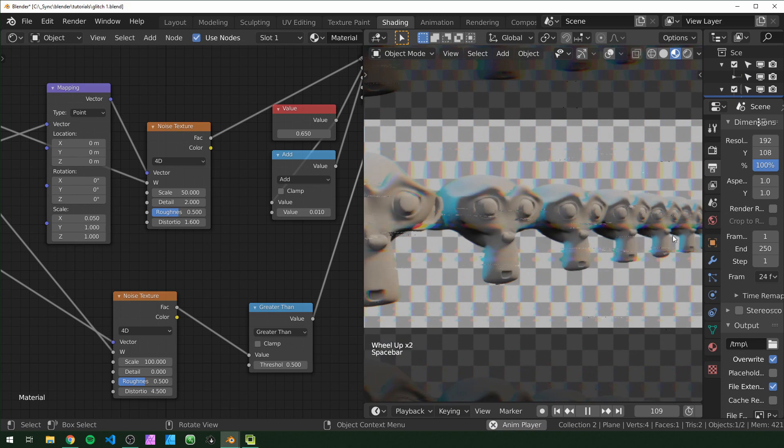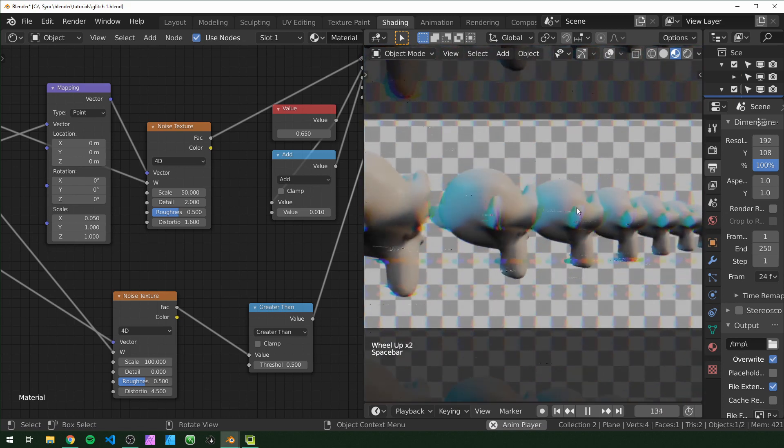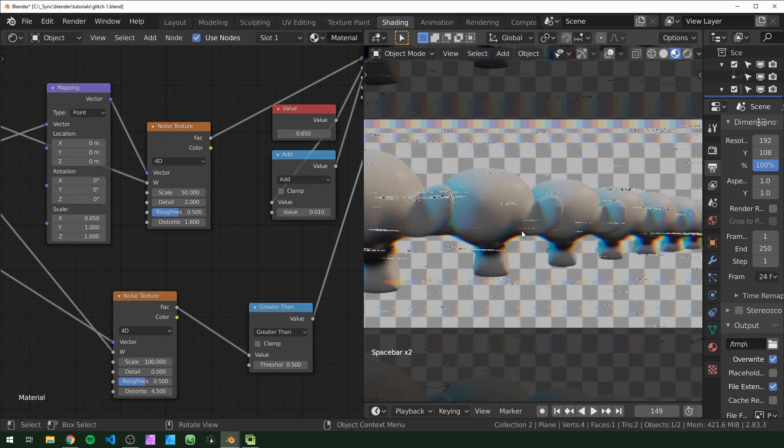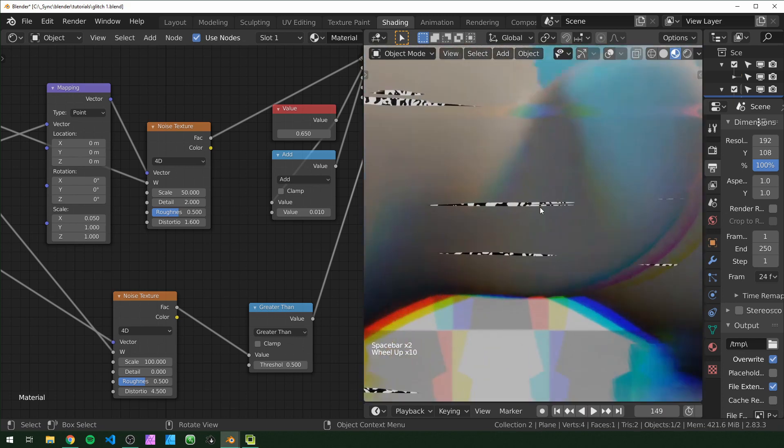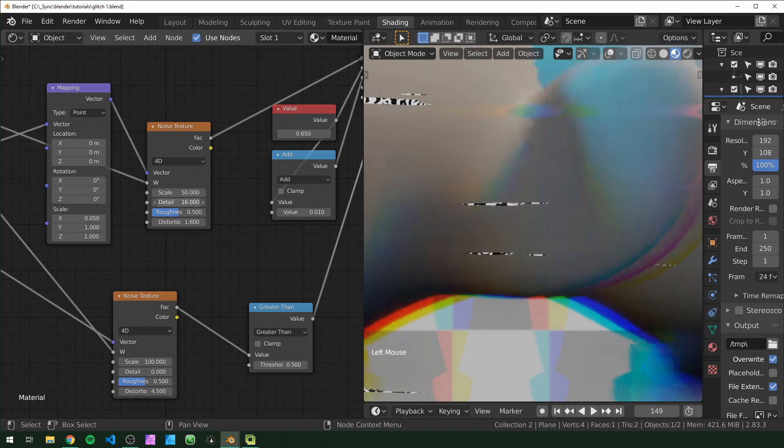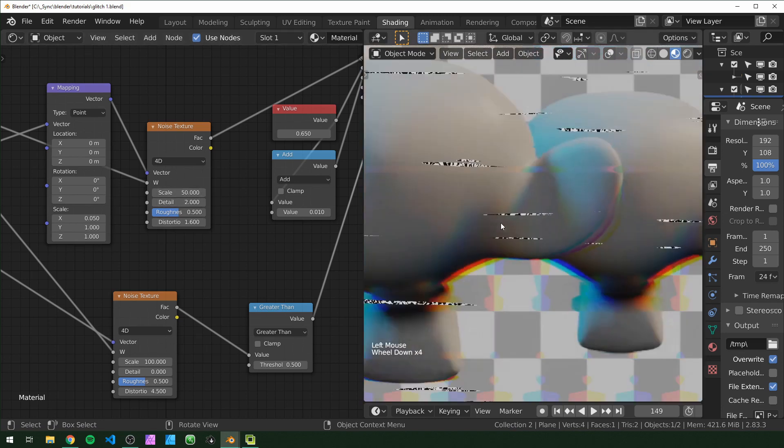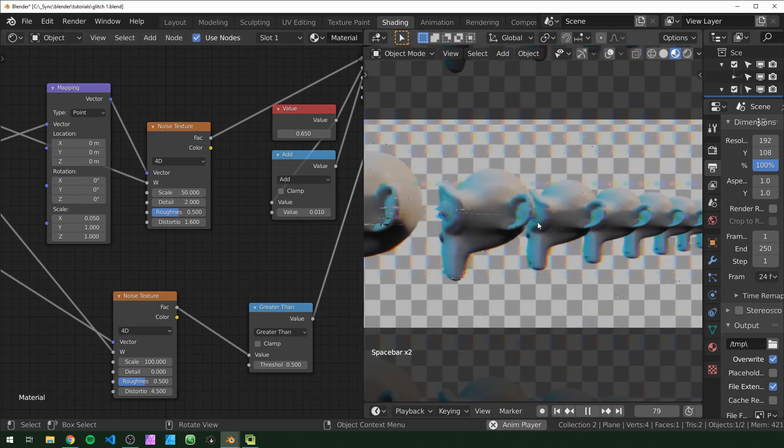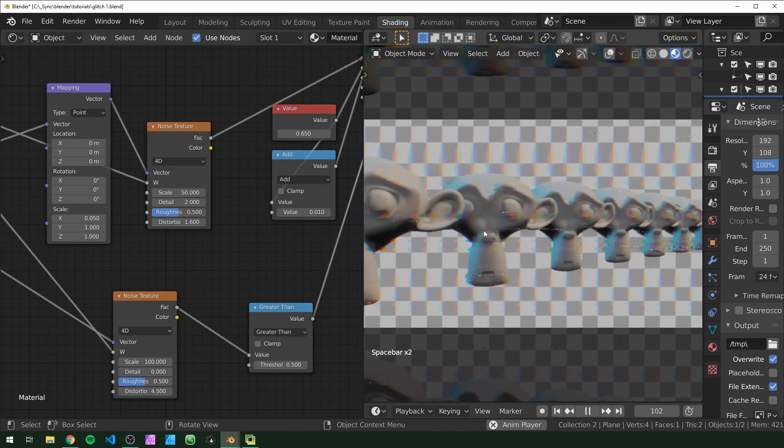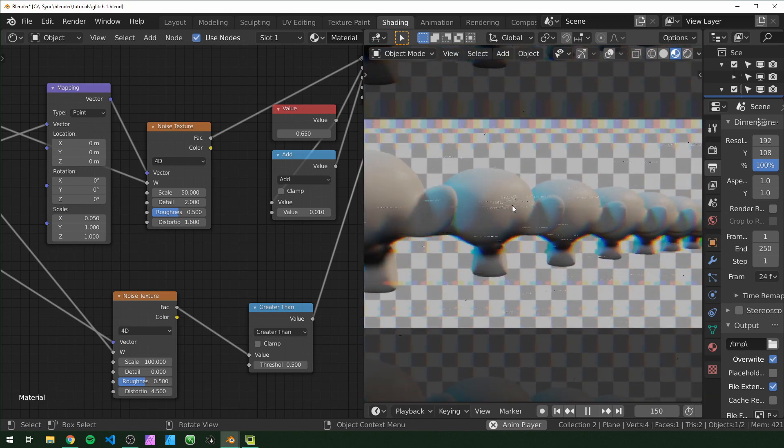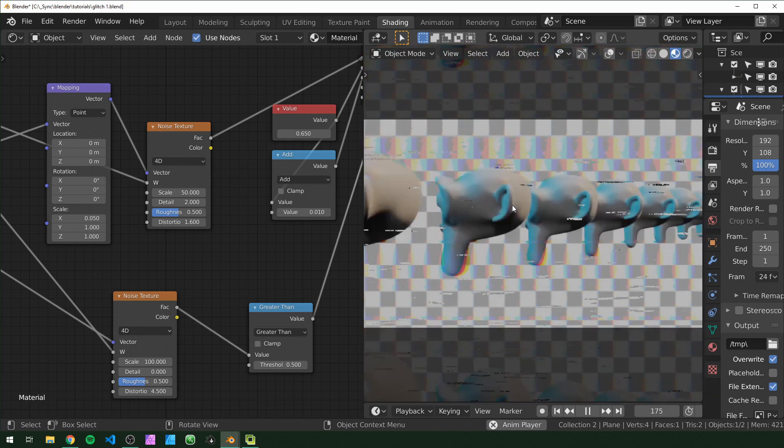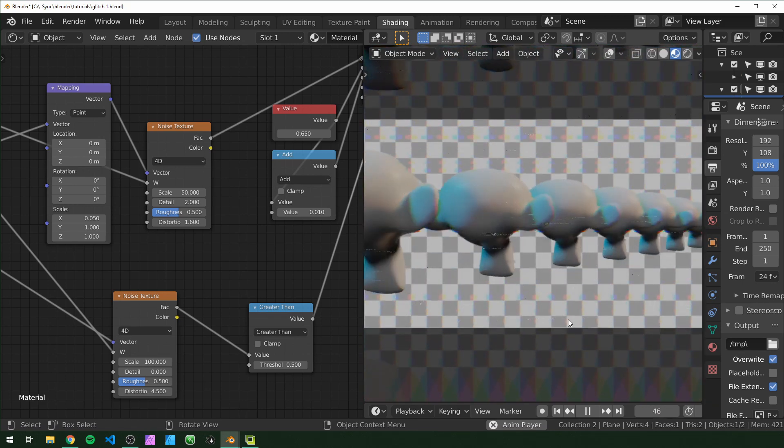So now when we play it, that actually looks like pretty good static. When you stop it and zoom in, you can see that it is pretty clear. So if you want, you can turn up the detail or something like that. But also when this is in motion and rendered at a lower resolution, it should look pretty natural.